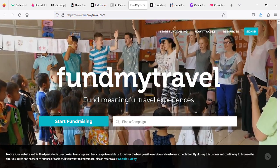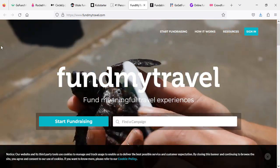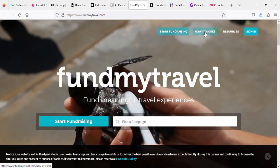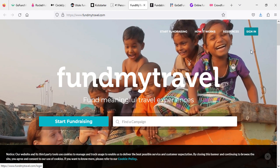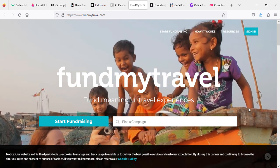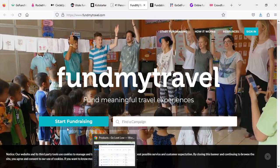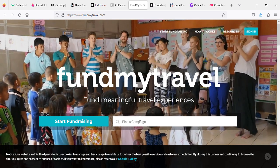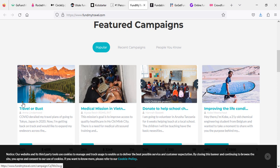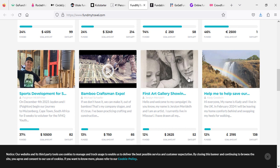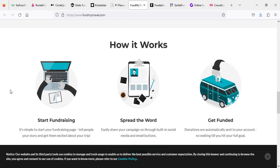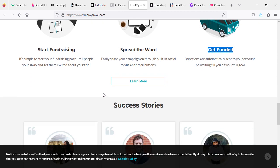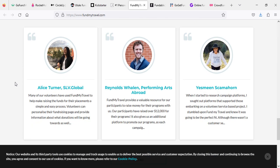Another website is Fund My Travel. Not only those people who are in need, but some people who are skilled and they want to travel the world, they want to bring their videos, they want to show their skills and creativity. They can also get some support from this website. As you can see, they have already supported these causes. How do they work? You can start fundraising, spread the word, and get funded. You will get money after these three steps.